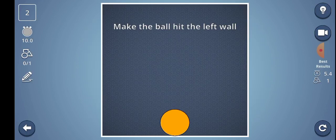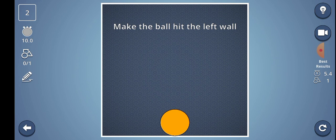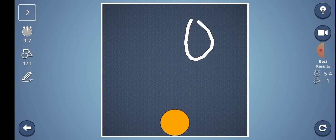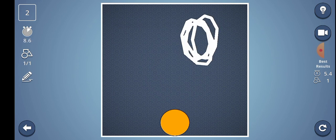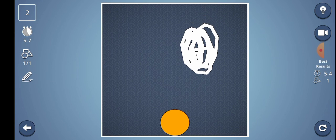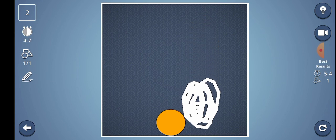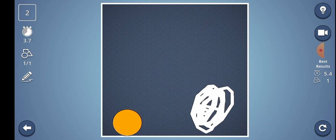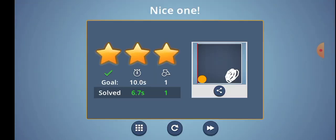Level number 2: Make the ball hit the left wall. I am R.E.H. Done.